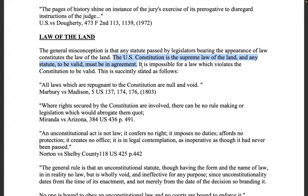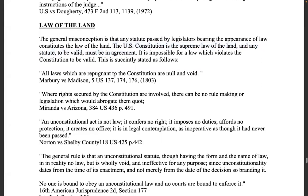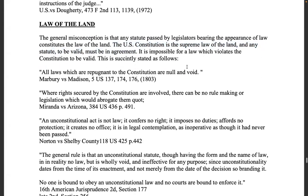That's not treason — that's using our lawful government the way it's meant to be, as you'll see in a quote from Abraham Lincoln. It is impossible for a law which violates the constitution to be valid. As succinctly stated: 'All laws which are repugnant to the constitution are null and void' — Marbury v. Madison, 1803 — when James Madison as U.S. Secretary of State was sued because he would not appoint Marbury as a justice of the peace.